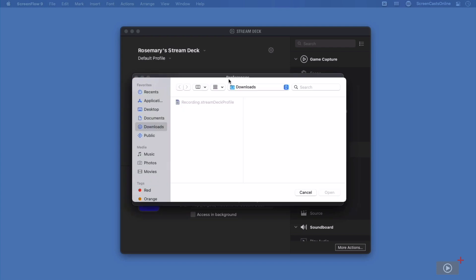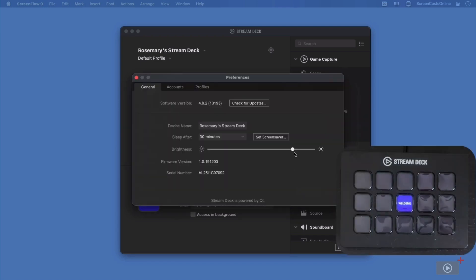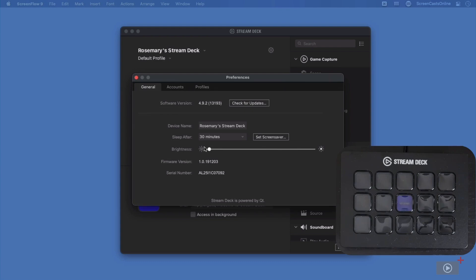You can also set Screen Saver, which allows you to choose different images. I'll cancel that for now. I can also adjust the brightness here of my actual StreamDeck. So here it's now at full brightness. And if I drag the slider down, it goes back to minimum brightness. I'm going to just slide that back to about where it was.